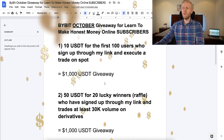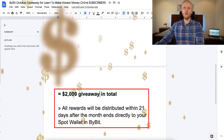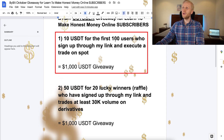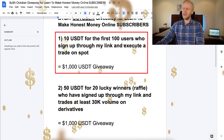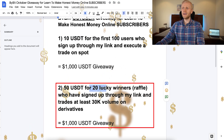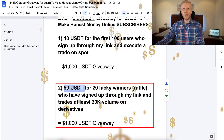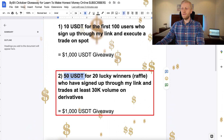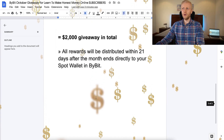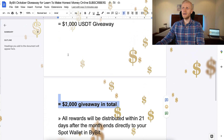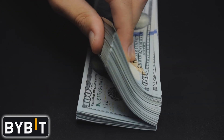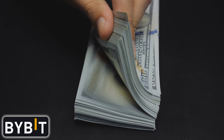For example, this month we give away in total 2000 USDT. For the first 100 users who sign up through my link and execute a spot trade, you'll get 10 USDT for free. And 20 lucky winners will also get 50 USDT for free if you execute at least a 30k volume on derivatives. So in total we give away 2000 dollars, and this is just one of our many giveaways. We regularly have giveaways for our subscribers who have signed up to Bybit using my link.